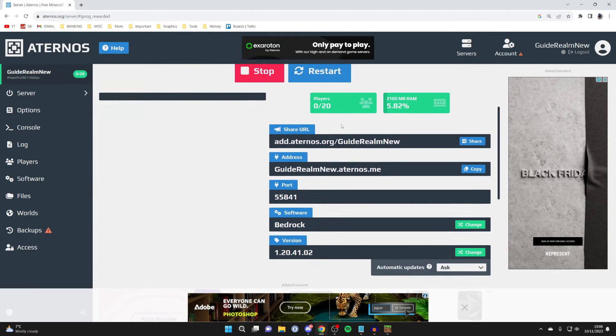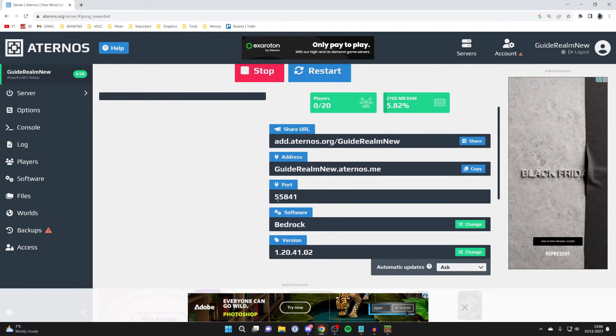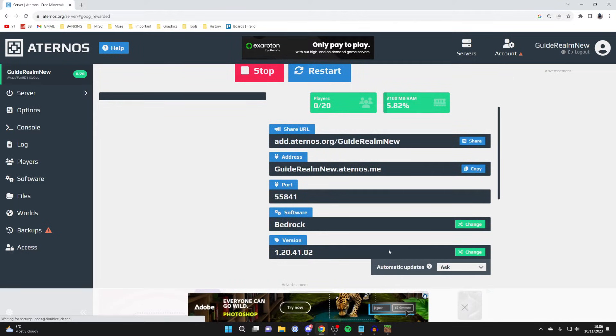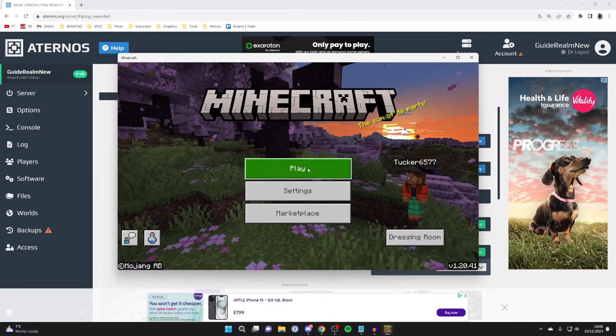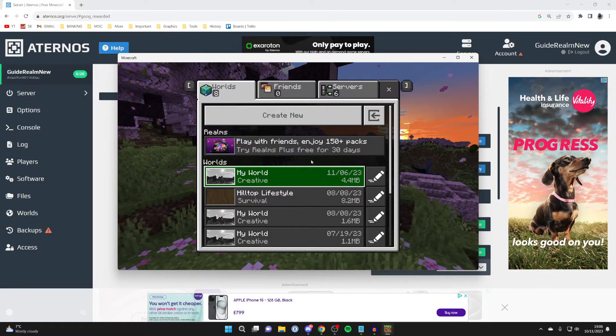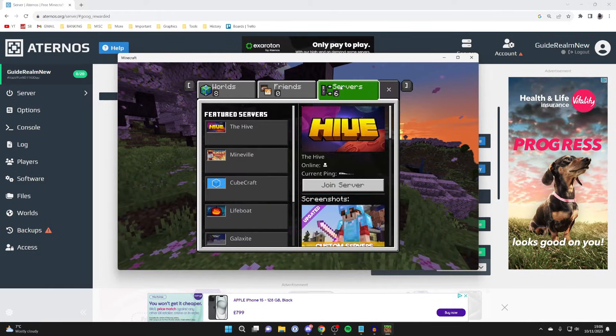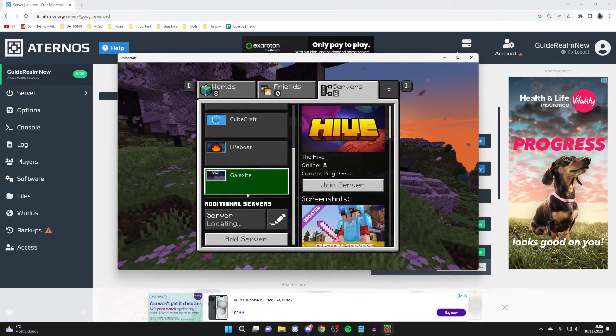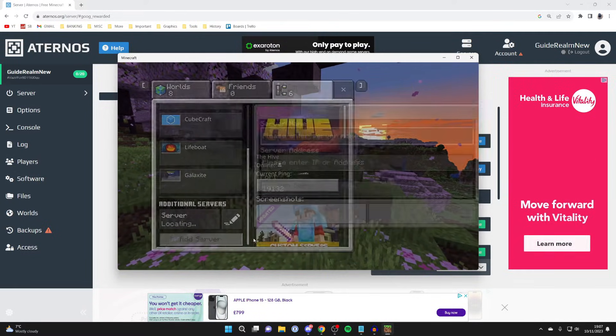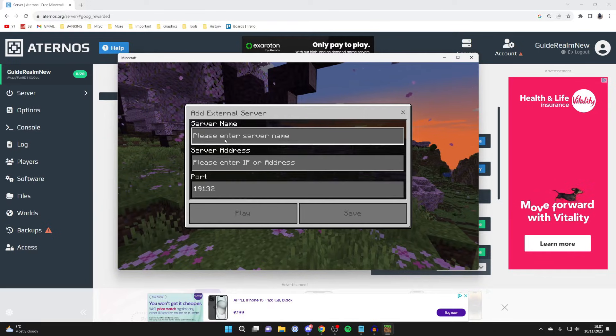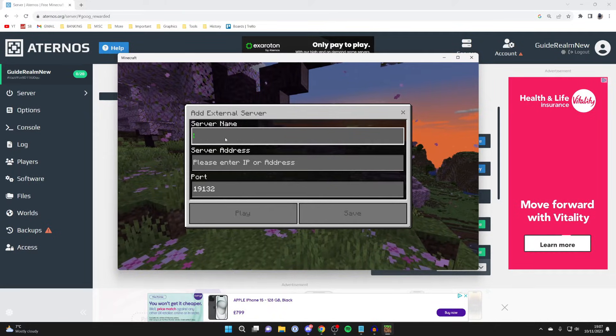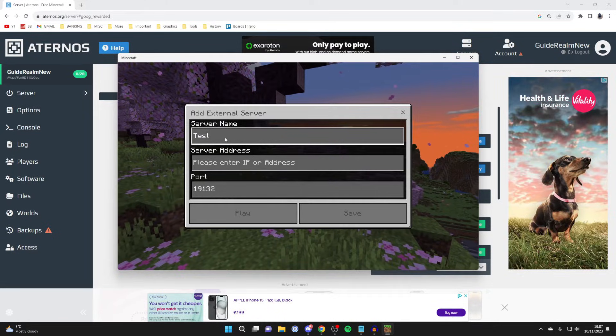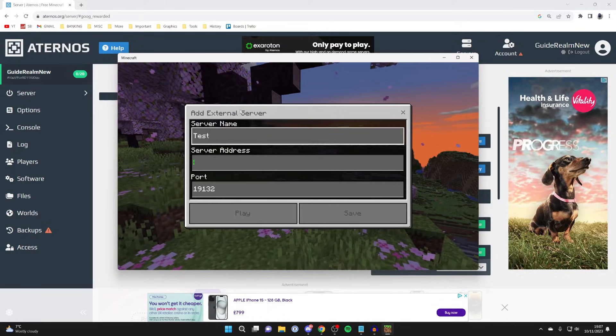What we're going to need is the address up here, and then scroll down and you'll also need the port as well. So what we're going to do is go to Minecraft and click on play, then click on servers and scroll down on the left here and click on add server.